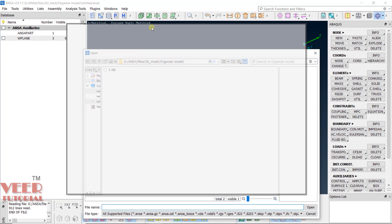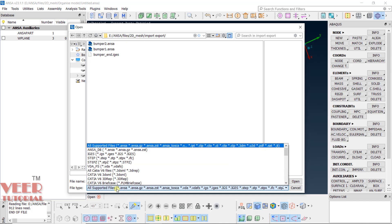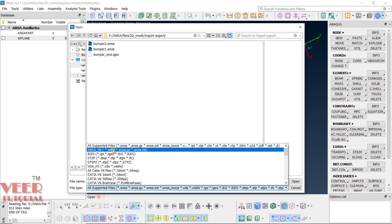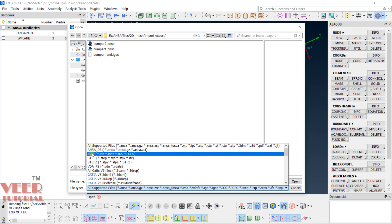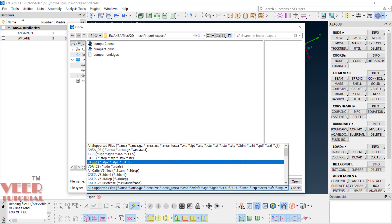Now, you can see the window is open. In this window, you can browse the location and you can select the file format. But here in the filter type, you need to click on this option. Then you can see all supported files. Then ANSA database, that is ANSA file. We have IGS, STP, STPZ.